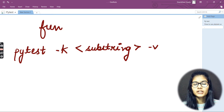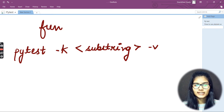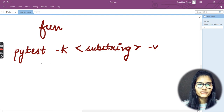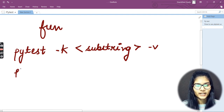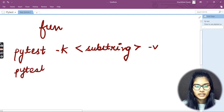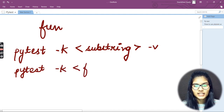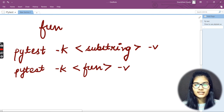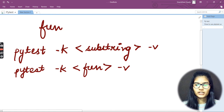The search string is basically the string for which you want to check all of your test files — that's your substring. So the term I wanted to search for is 'fun', so I would write: pytest -k 'fun' -v. This is how the command is going to be and this is how you put it up.